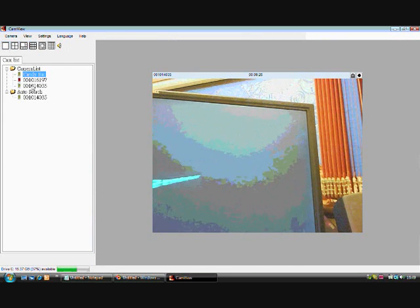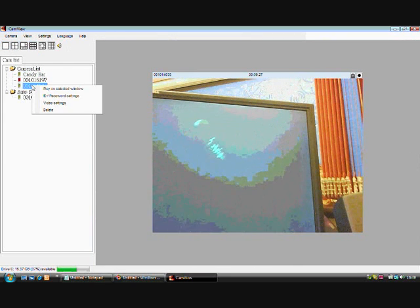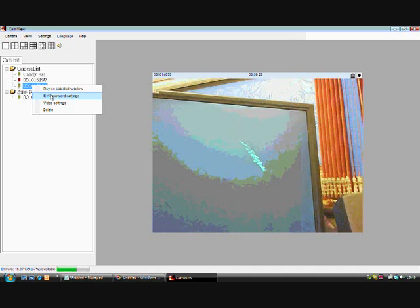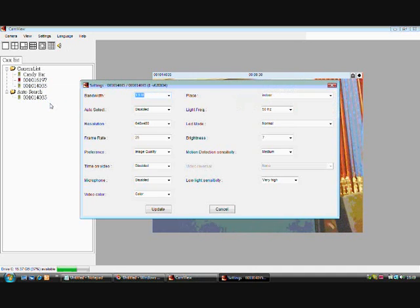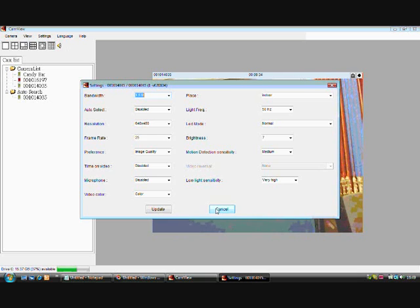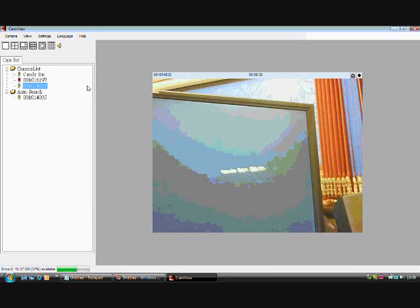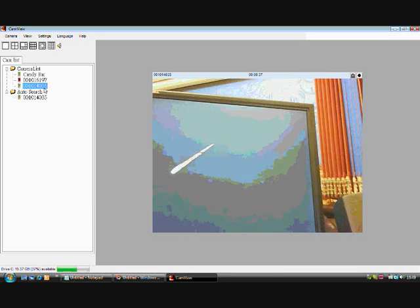To change video or password settings, right-click and select change settings. Change the settings you require and press OK.